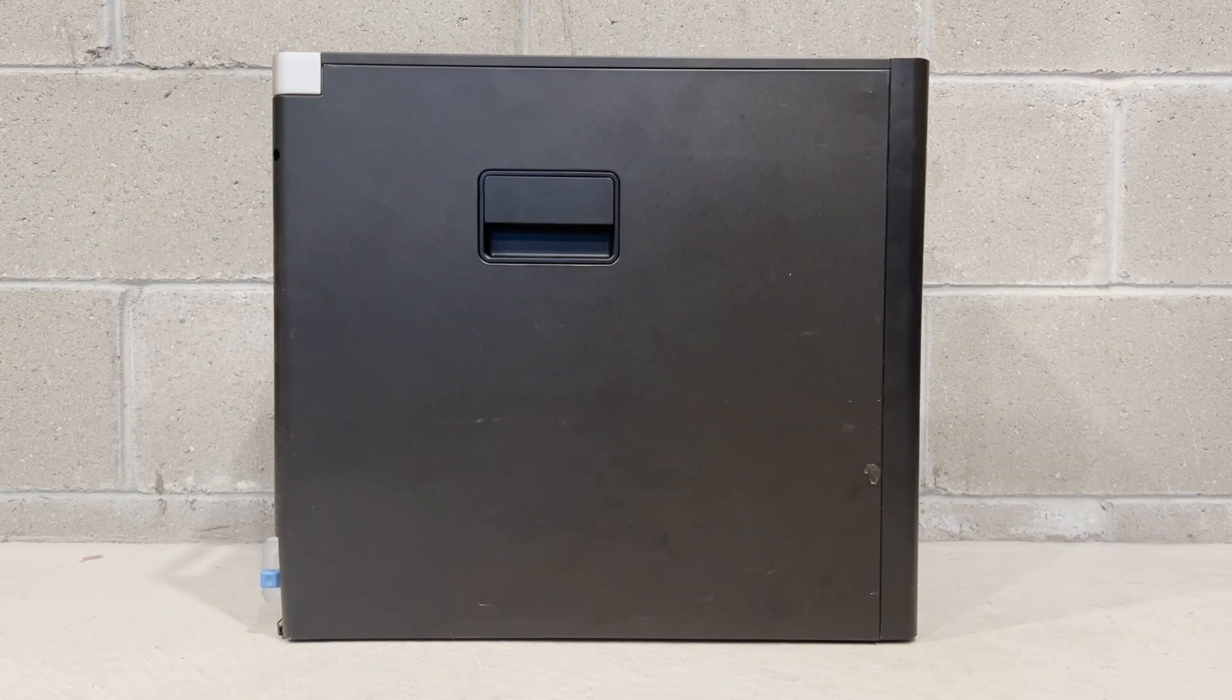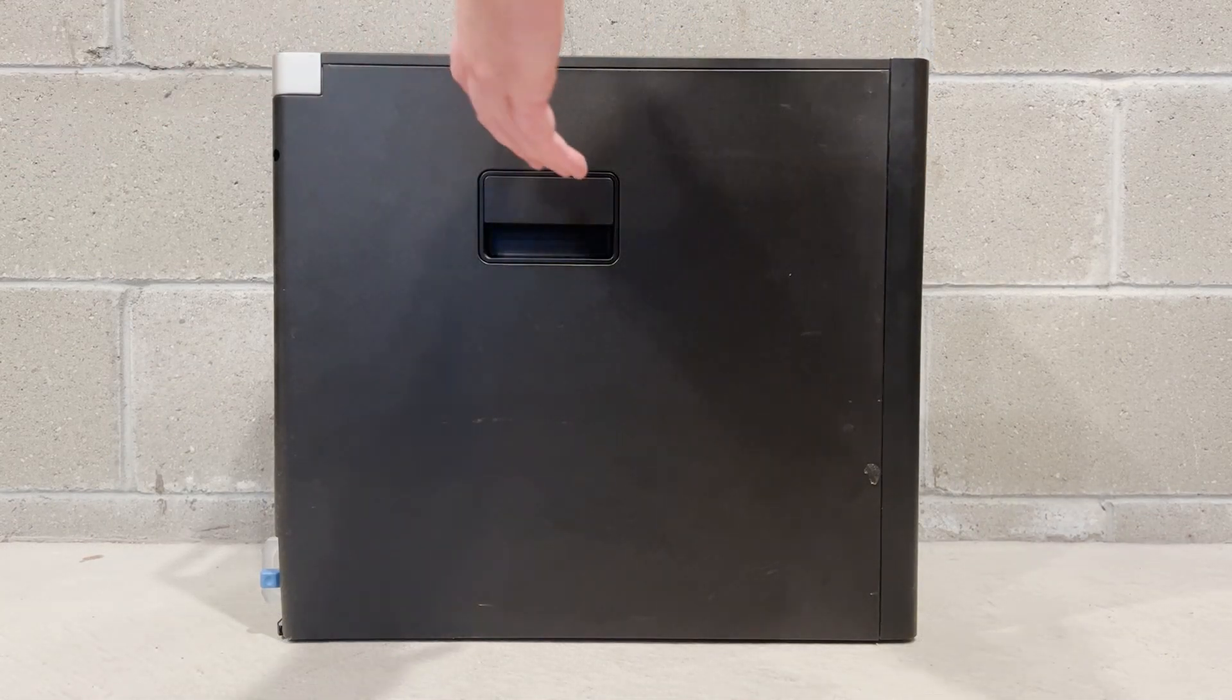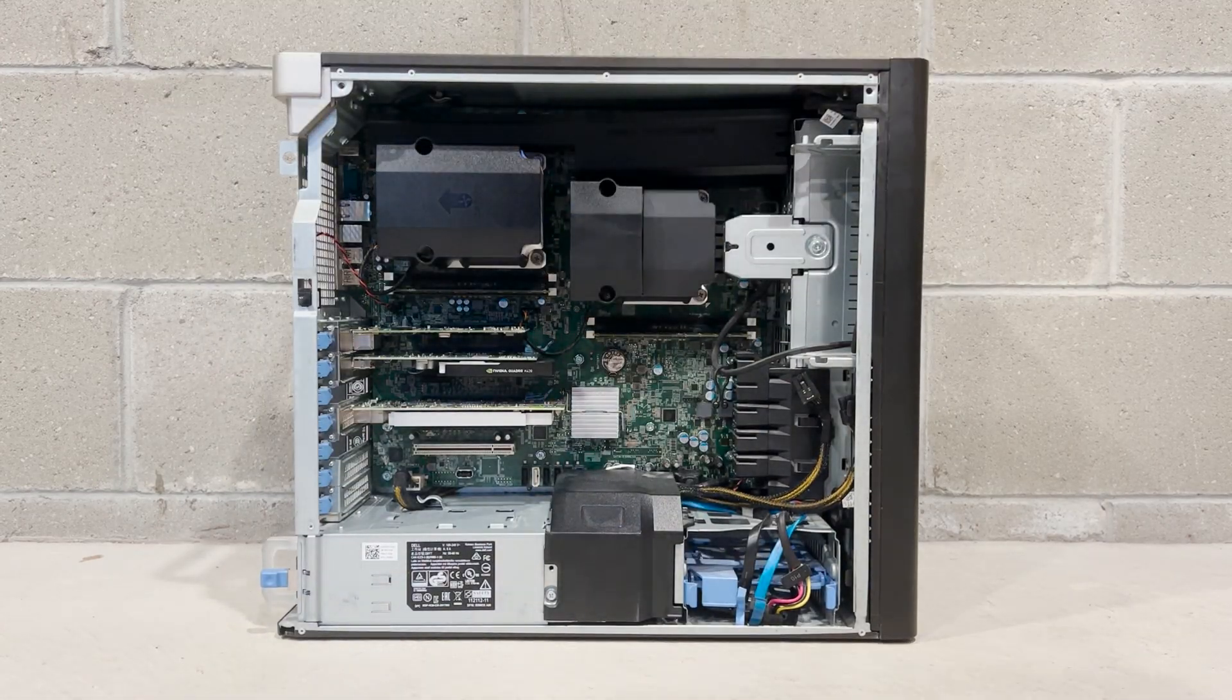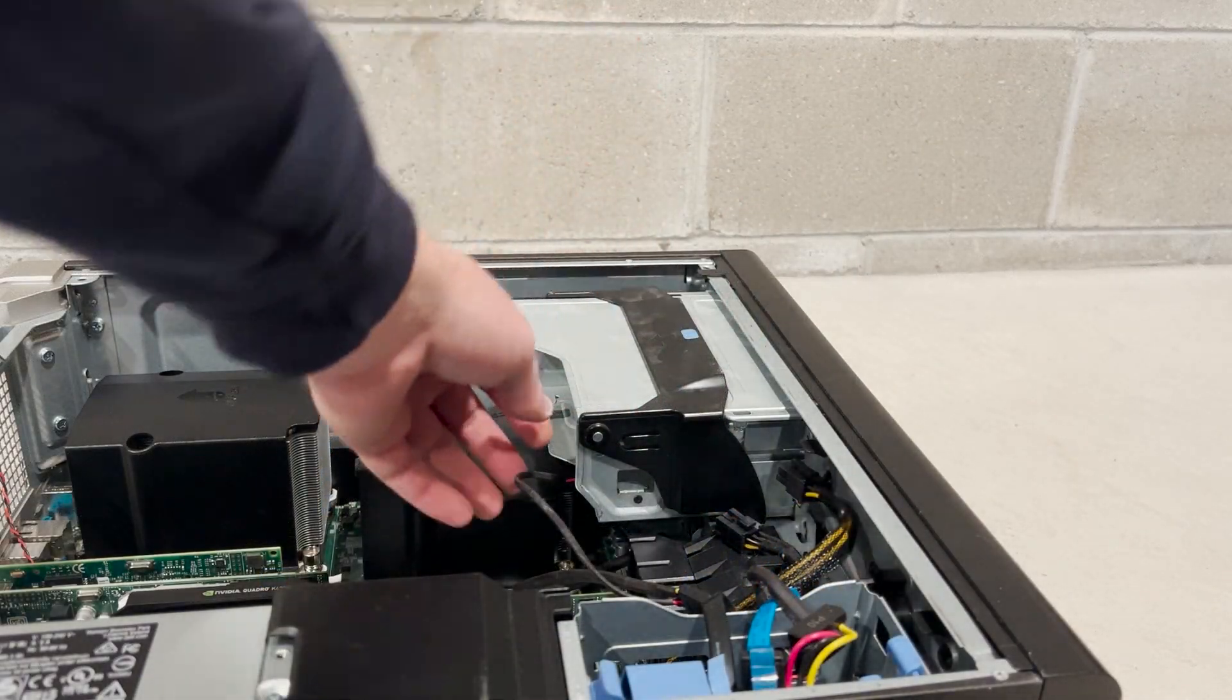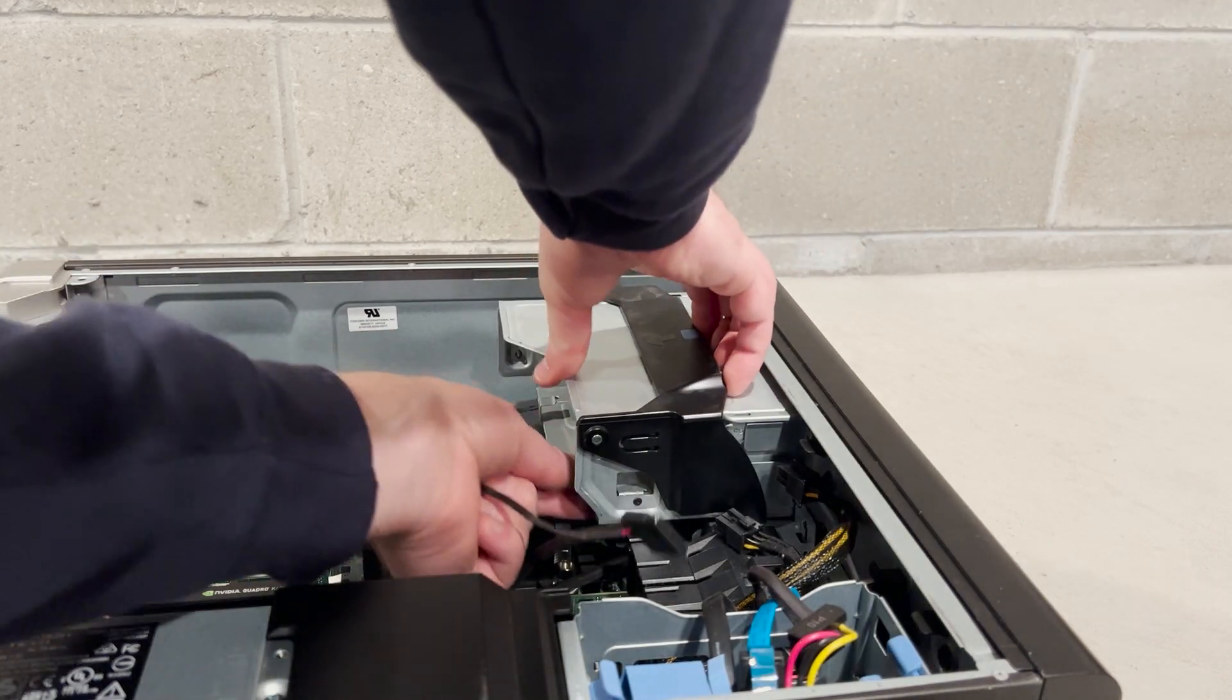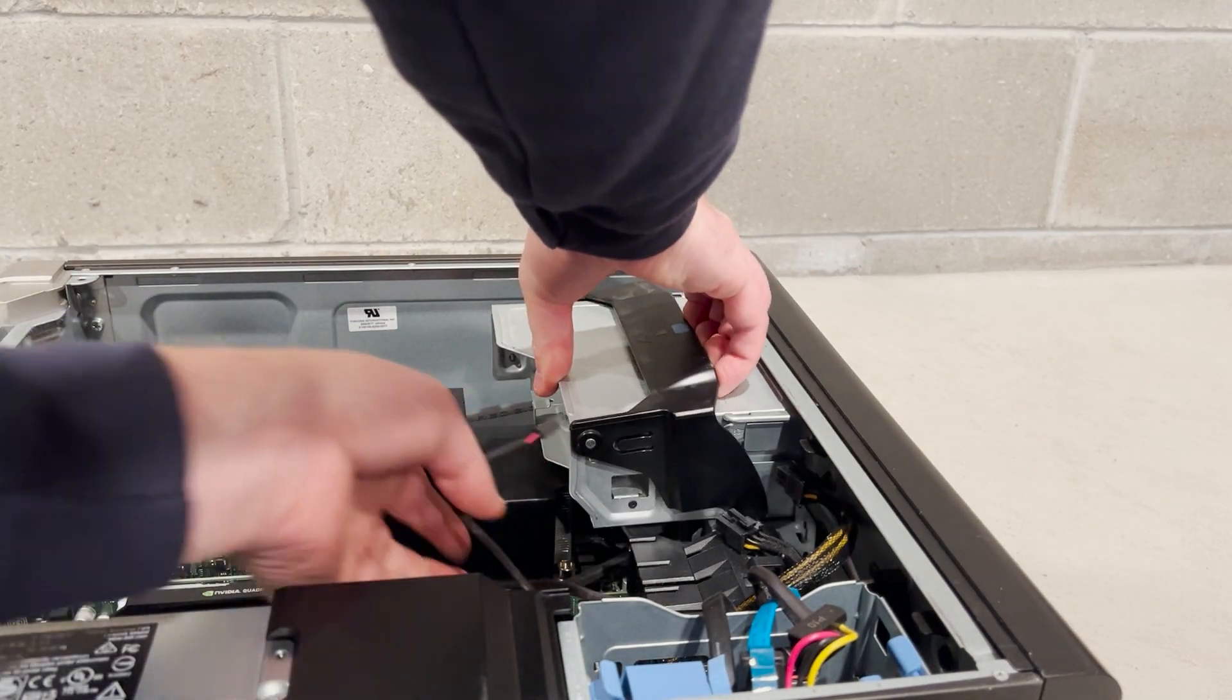We'll start the installation process by removing the side panel. We'll then remove the optical drive cage.